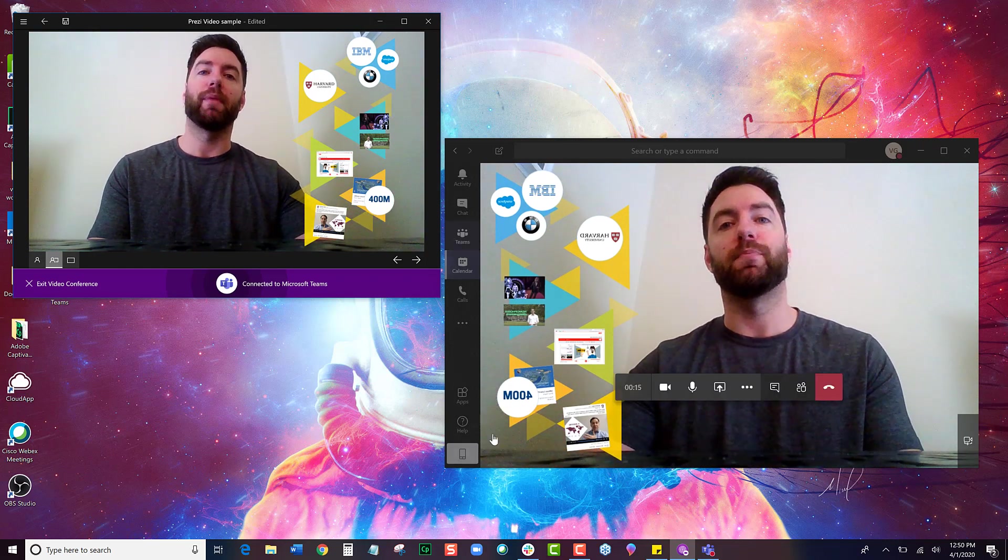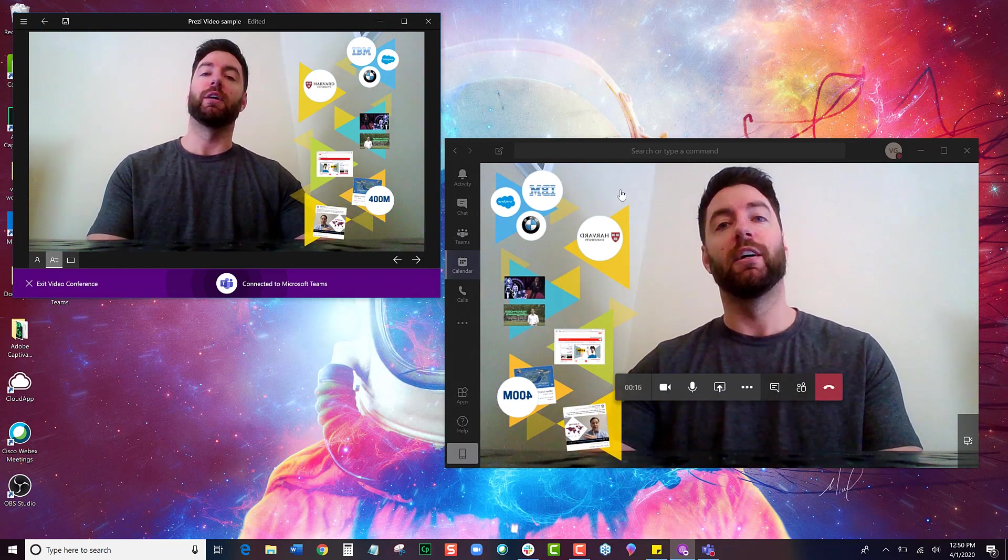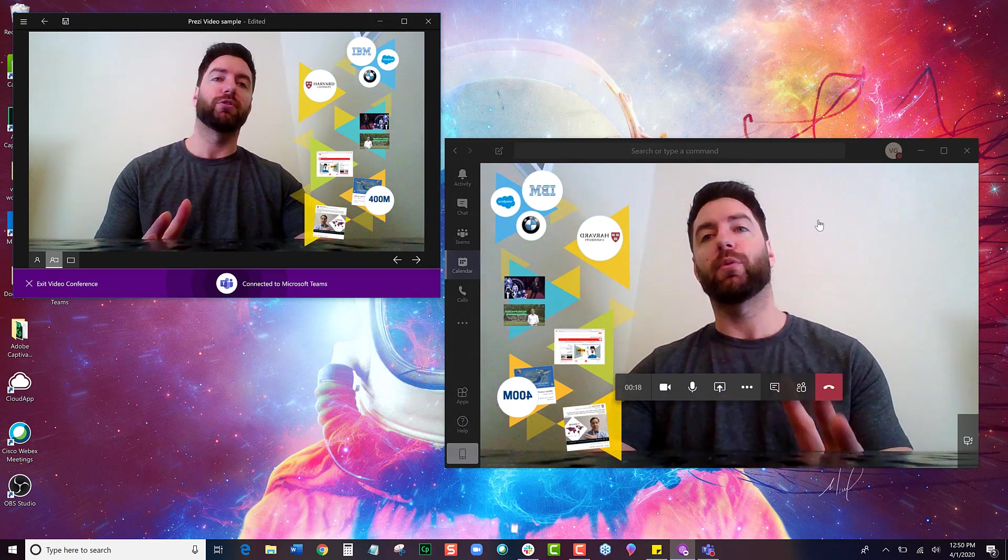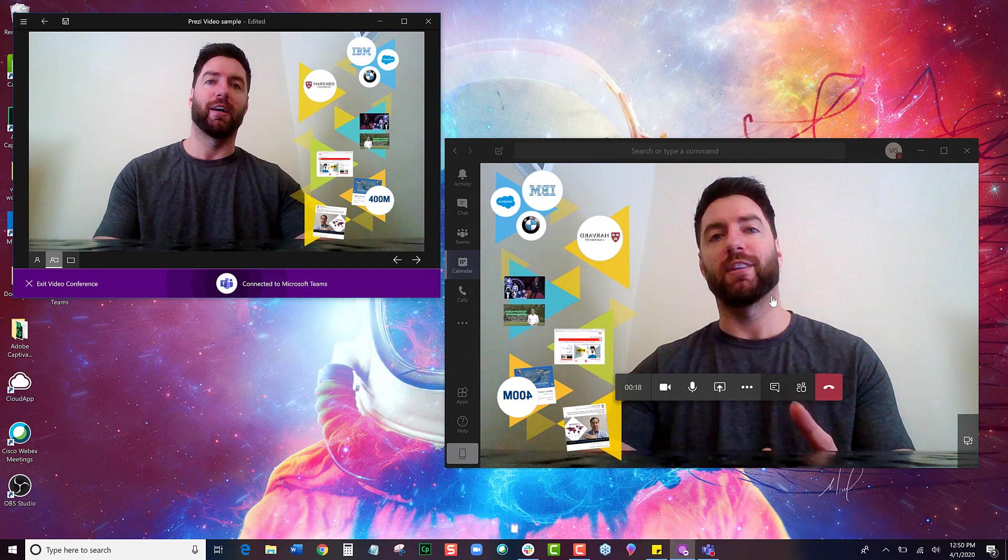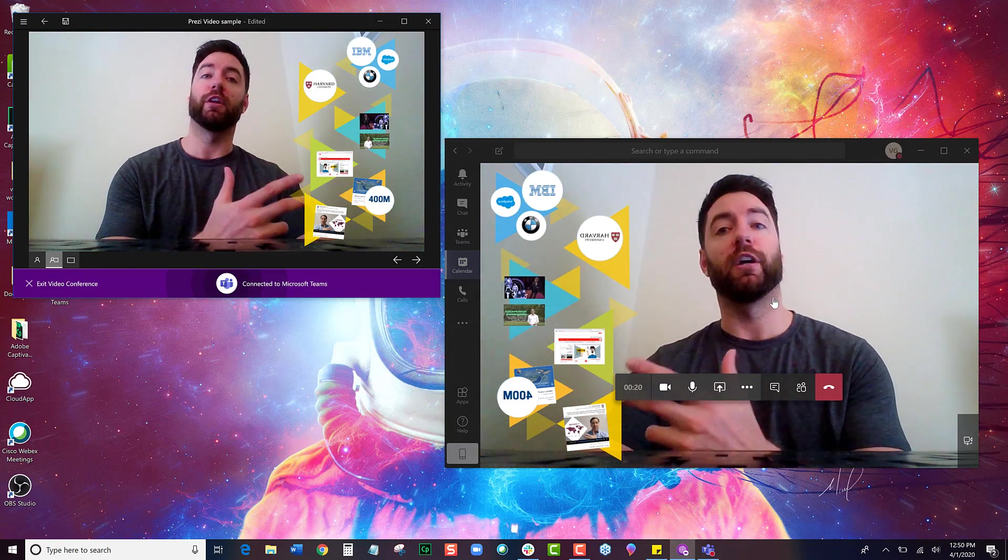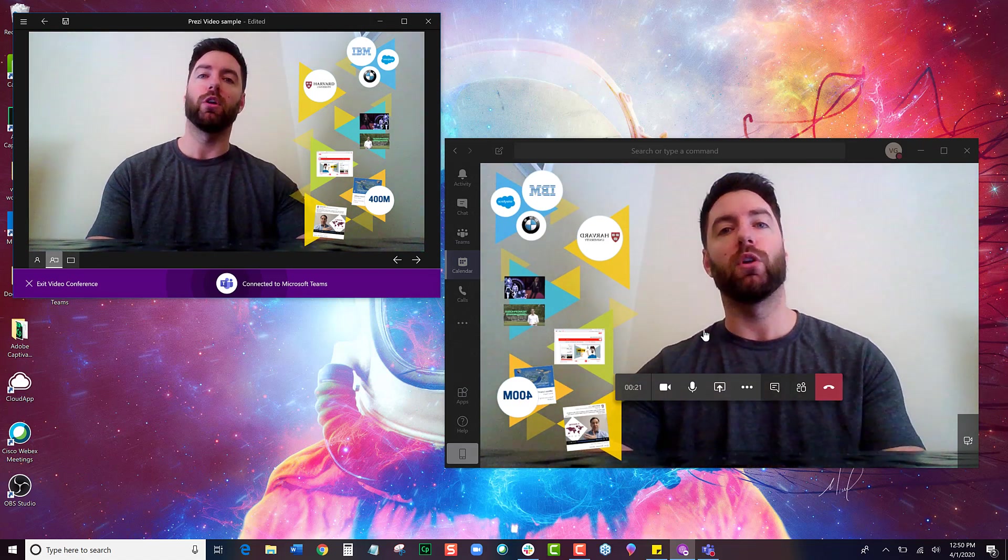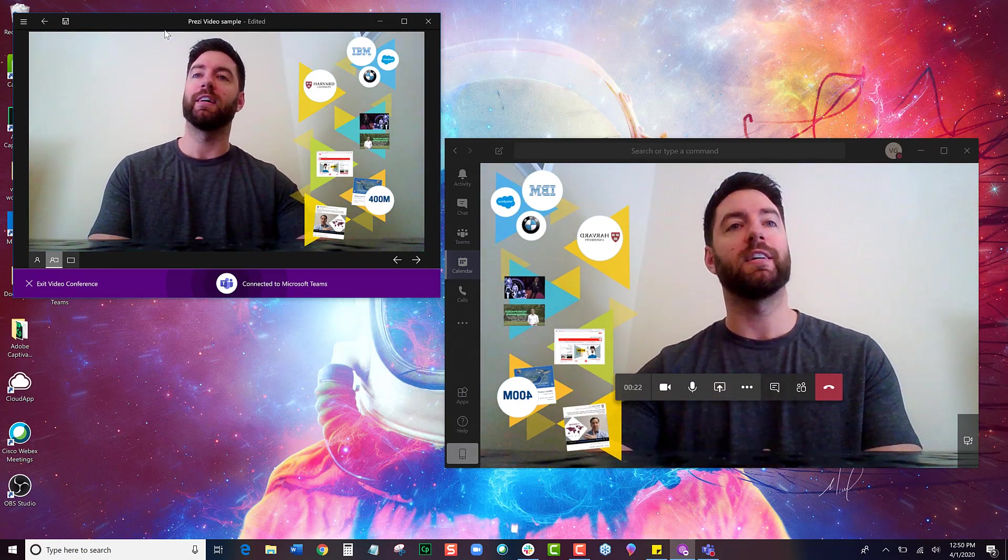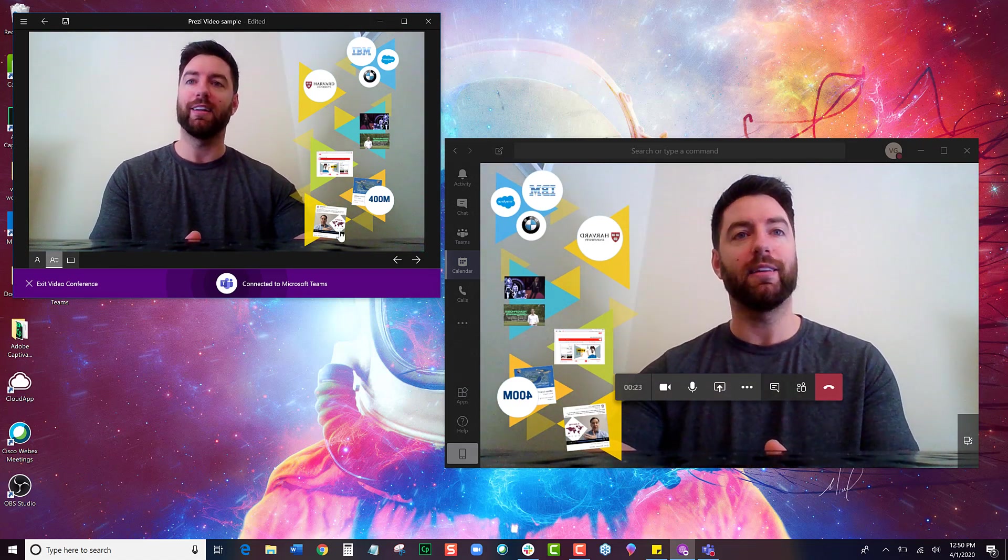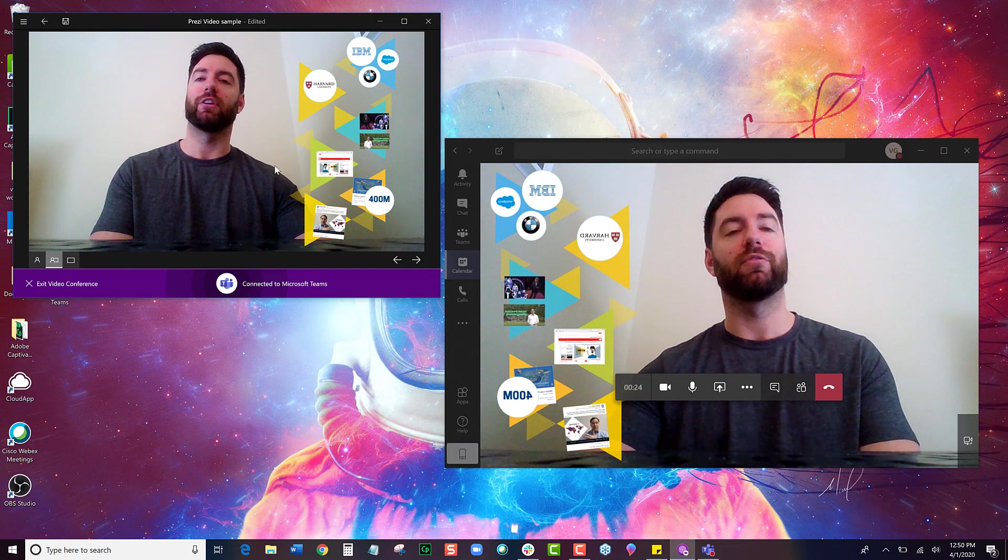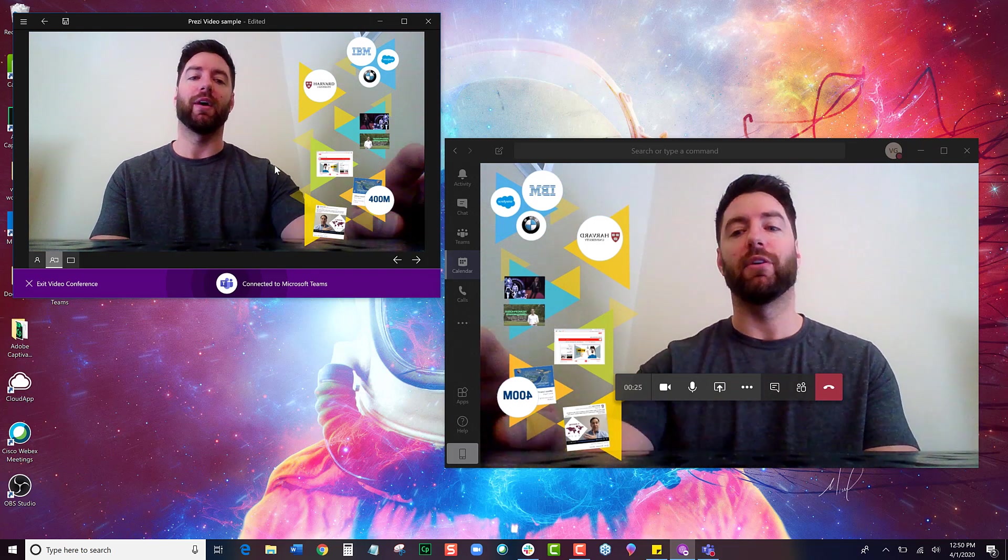You're probably concerned that it's backwards here. It will never be backwards for your audience. The other people in your meeting will always see your content correctly as you see it over here in your Prezi Video app.